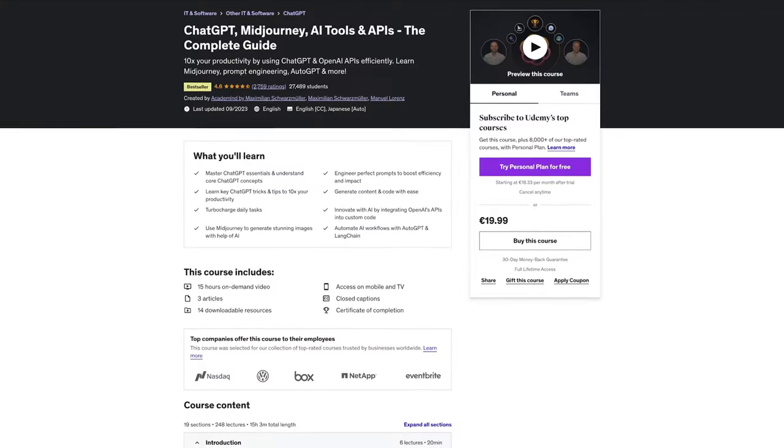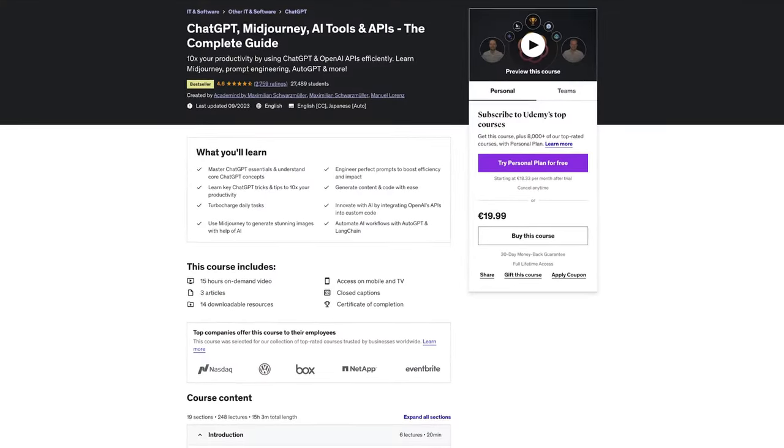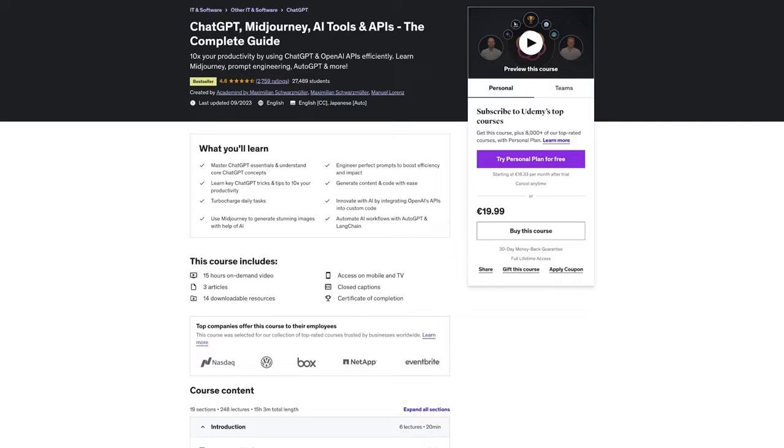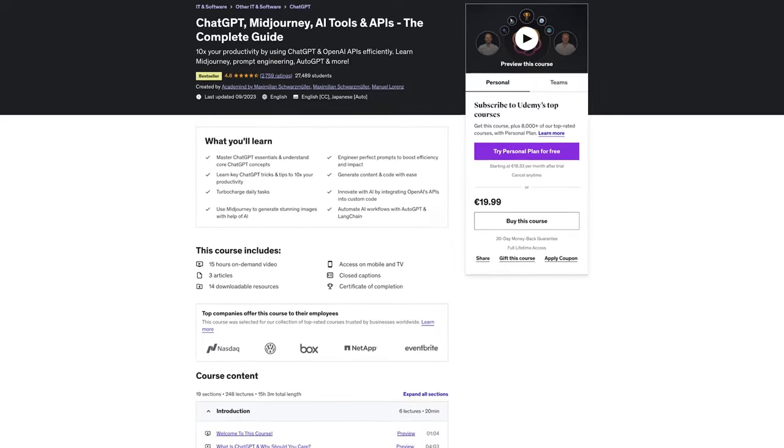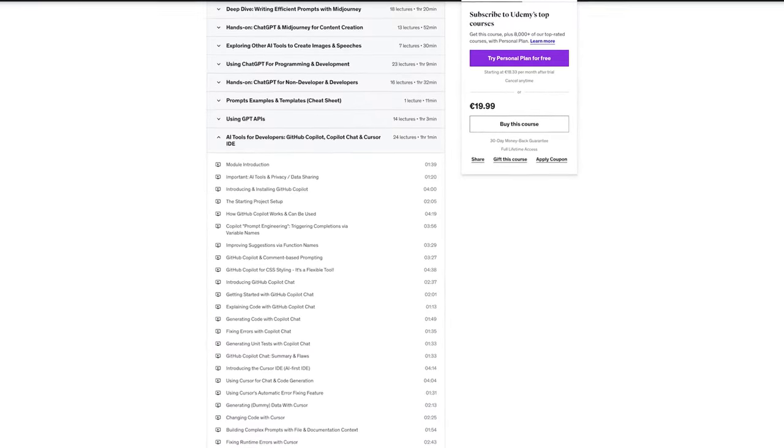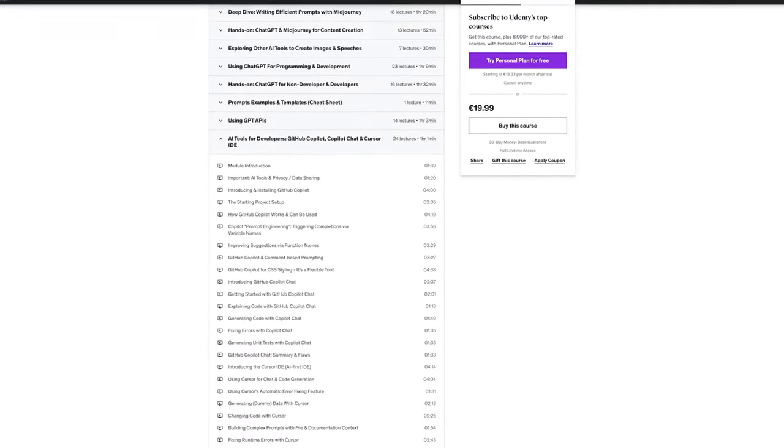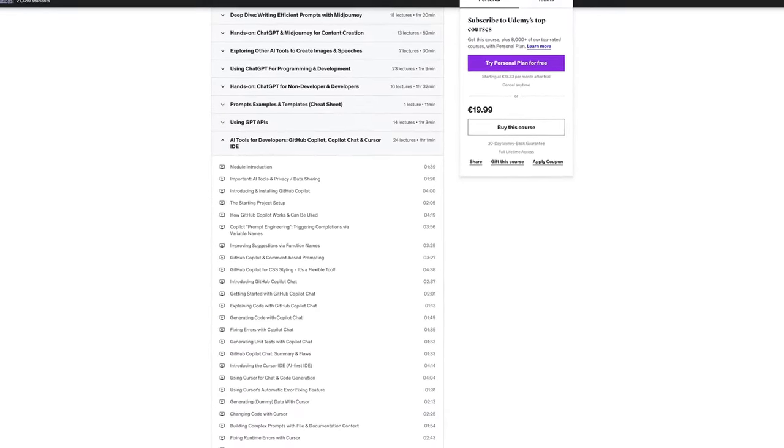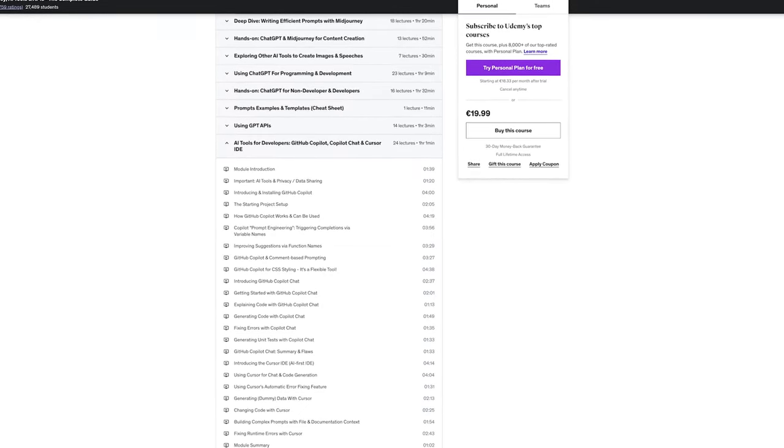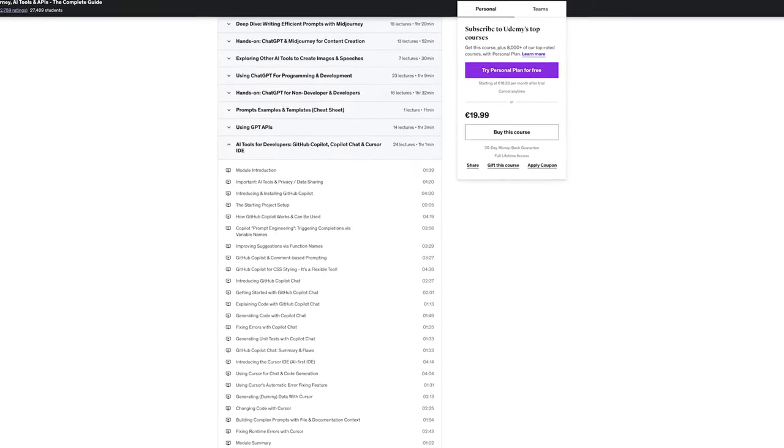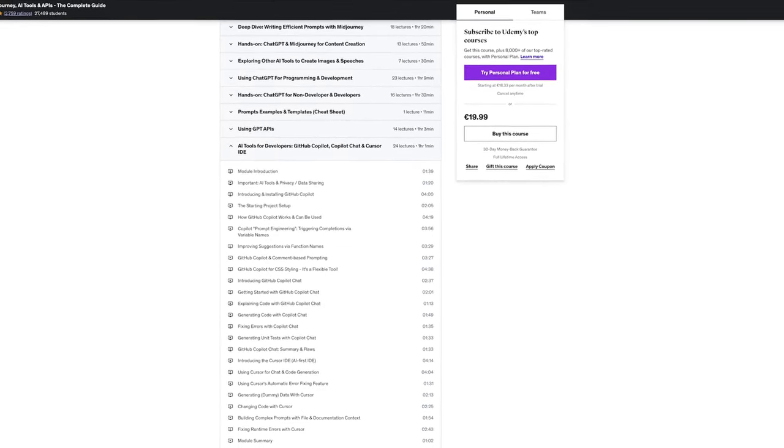Now as I mentioned before we do have this best-selling ChatGPT course and in that course we just added a bunch of new content on the Cursor IDE and GitHub Copilot but also more on Midjourney and other amazing AI tools you should be aware of so that with this course we can give you the same productivity boost.